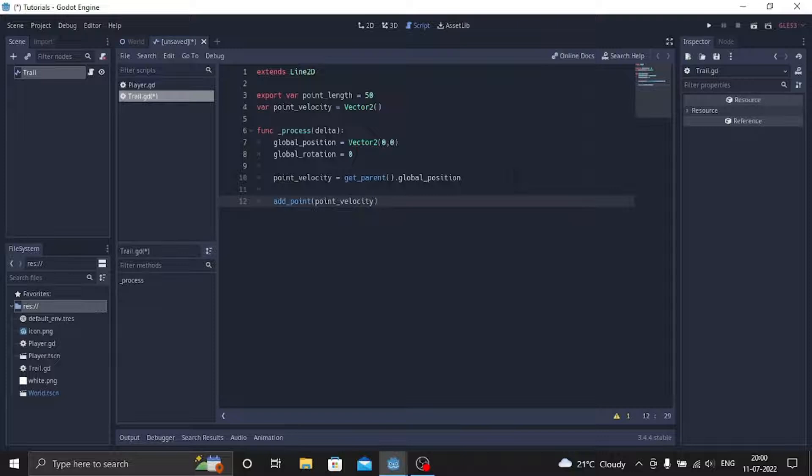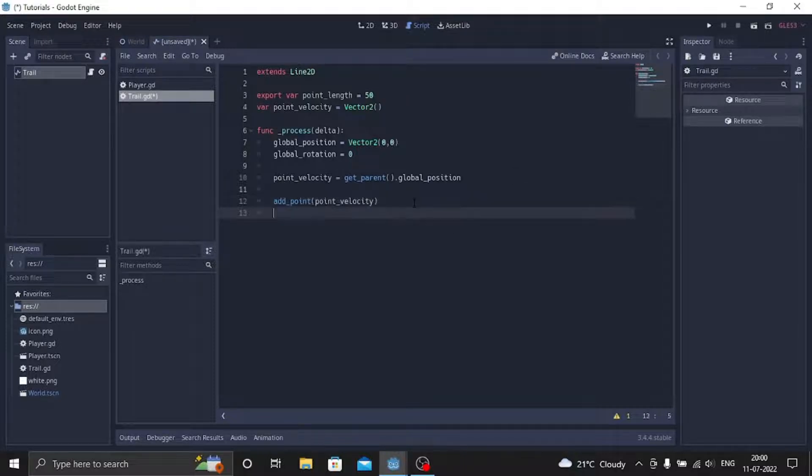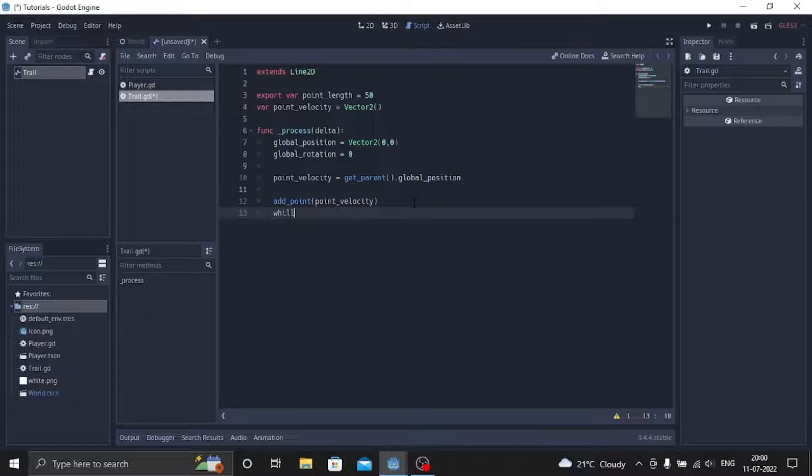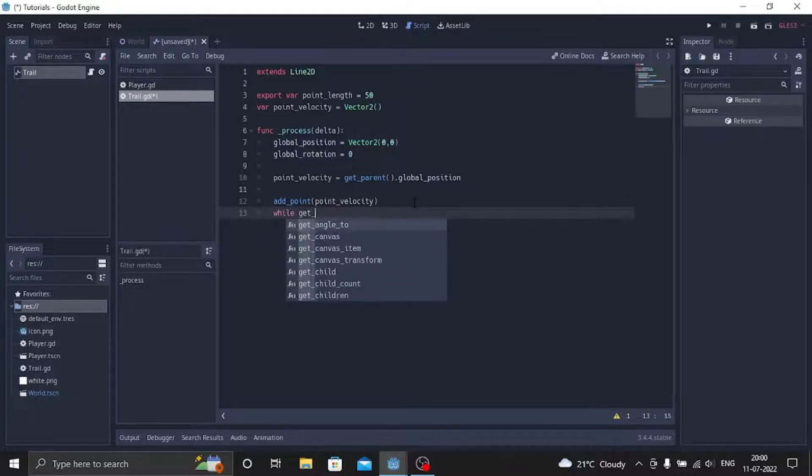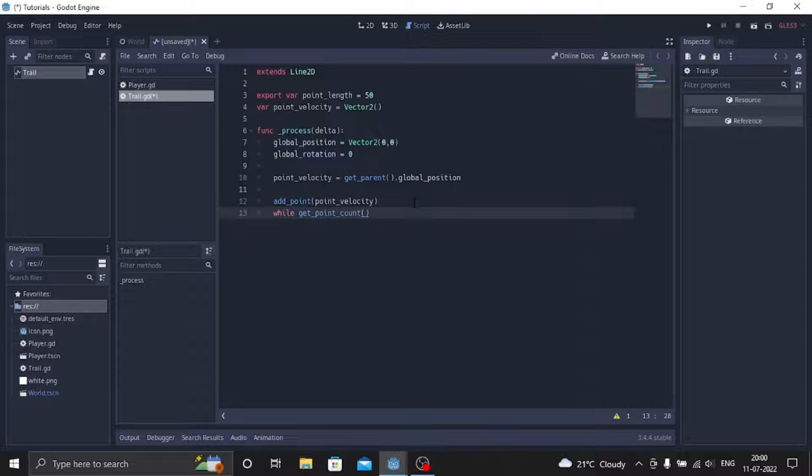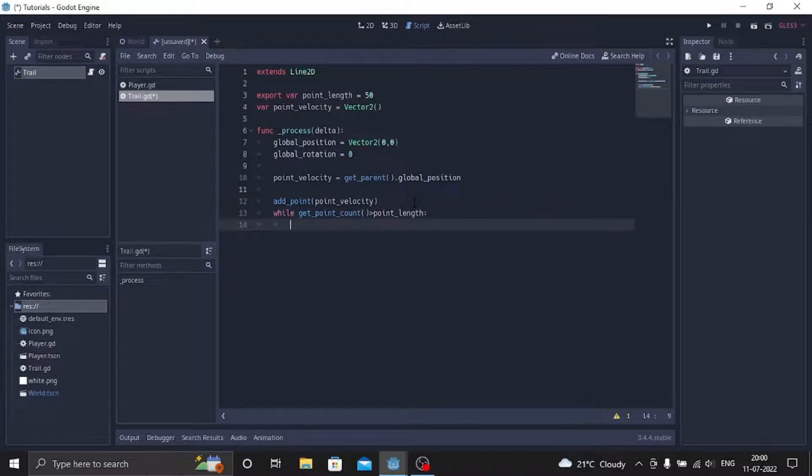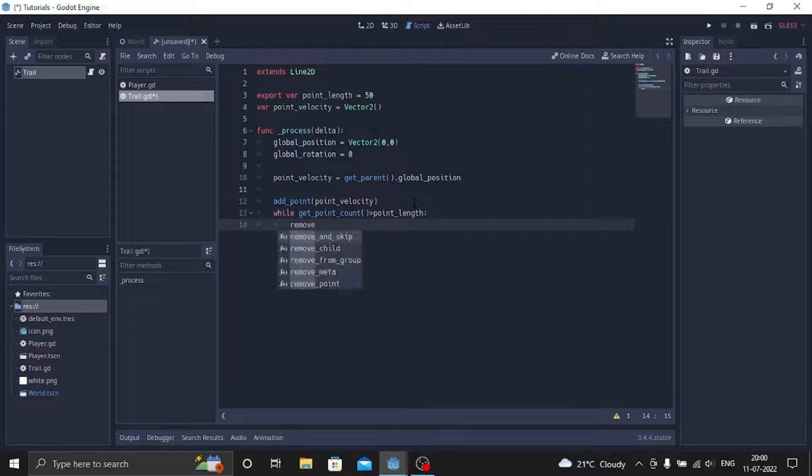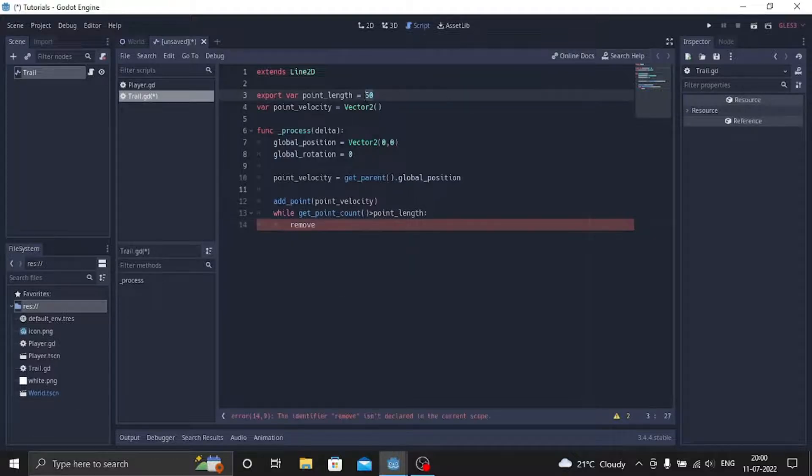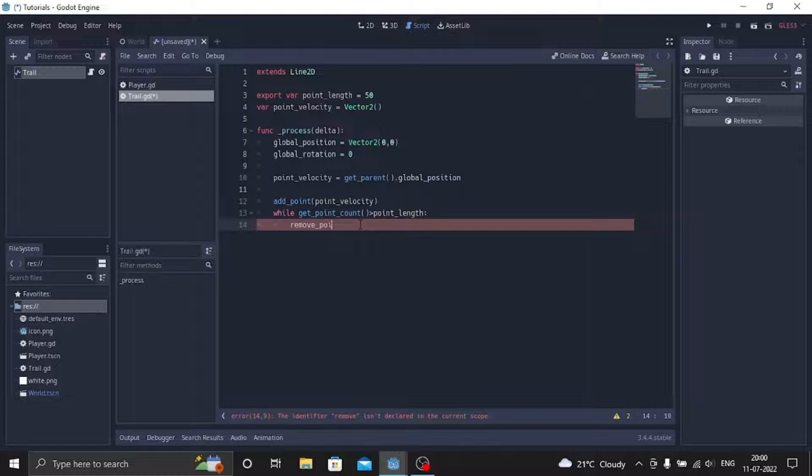This is always going to add a point whenever the player is moving. So now we'll just do a while draw function so that it always moves: while get_point_count is greater than point_length, then you want to remove the point. So if the point length exceeded this number it's going to remove the point.